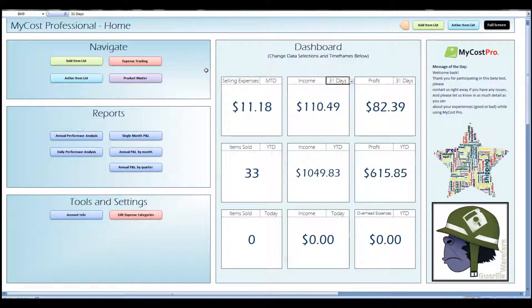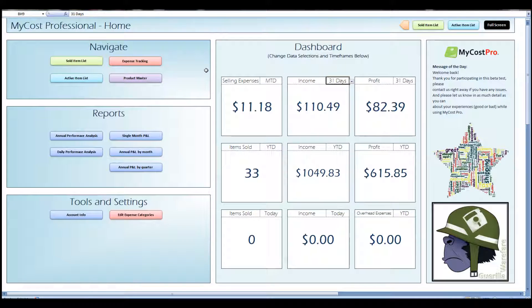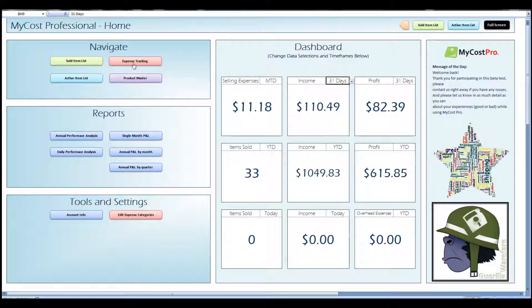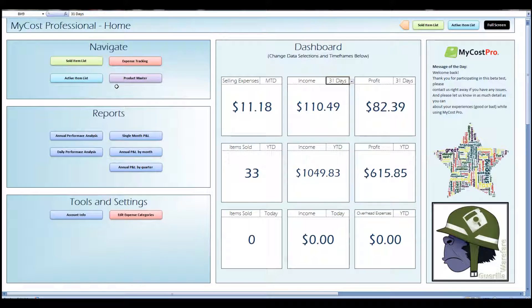Hey everybody, thanks for stopping by to check out this MyCost Professional tutorial. In this short video, I'm going to show you how to update the active item list and I'm going to show you a little bit about the expense tracking tab.